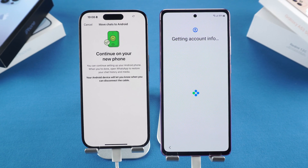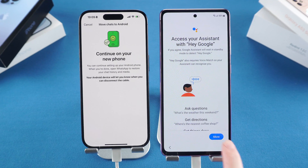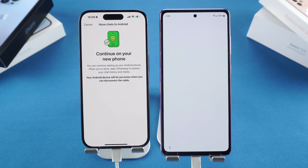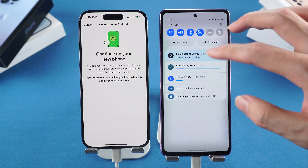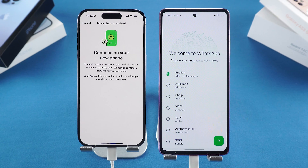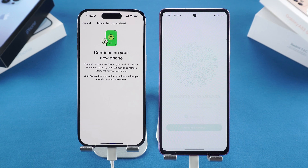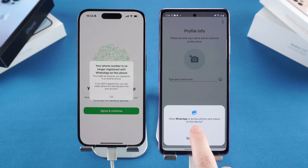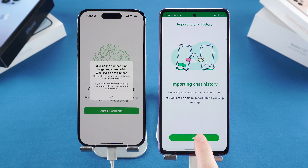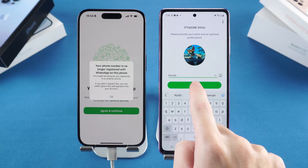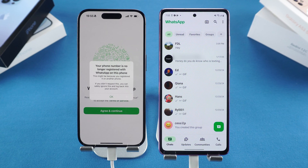Once the transfer is complete, continue setting up your new Samsung until it gets to the home page. Wait for the Smart Switch transfer to complete. After that, open WhatsApp and verify your phone number. Set up your profile, then you can import the chat history. And there we go — your chats will be transferred to the new Samsung.